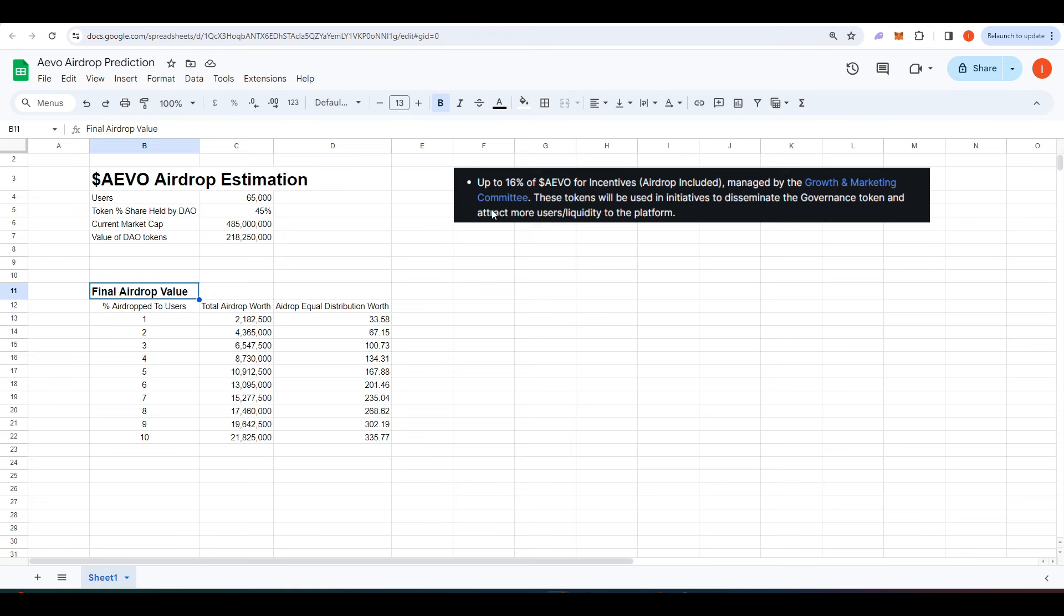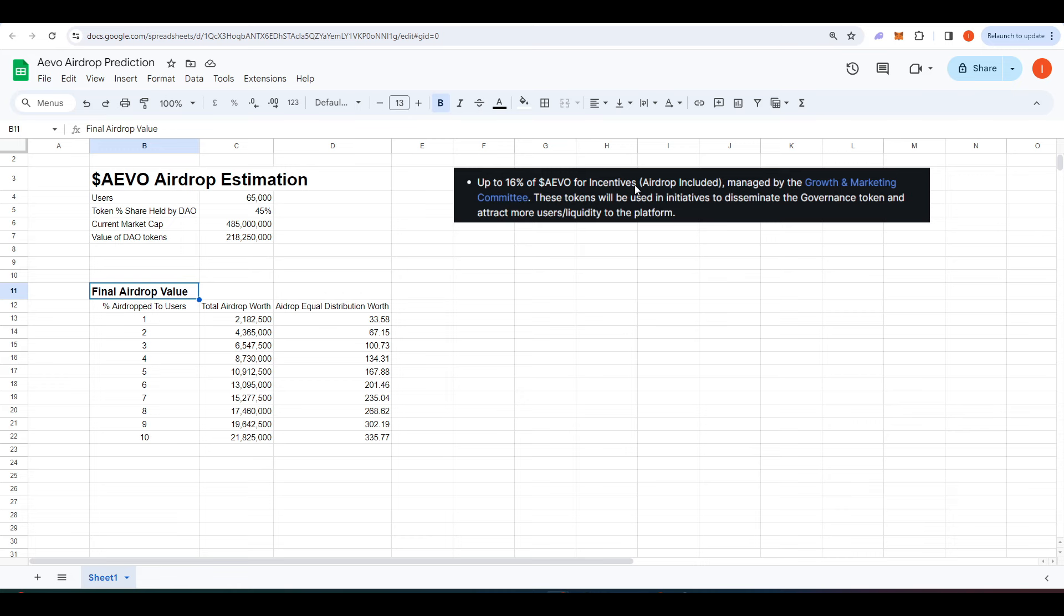I'm trying to estimate how much of those DAO tokens will eventually be airdropped to users. And so in the Evo docs, they put here that up to 16% of the Evo that is held by the DAO is earmarked for incentives. So that includes an airdrop as well as other ways to disseminate the governance token and attract more users and liquidity to the platform.